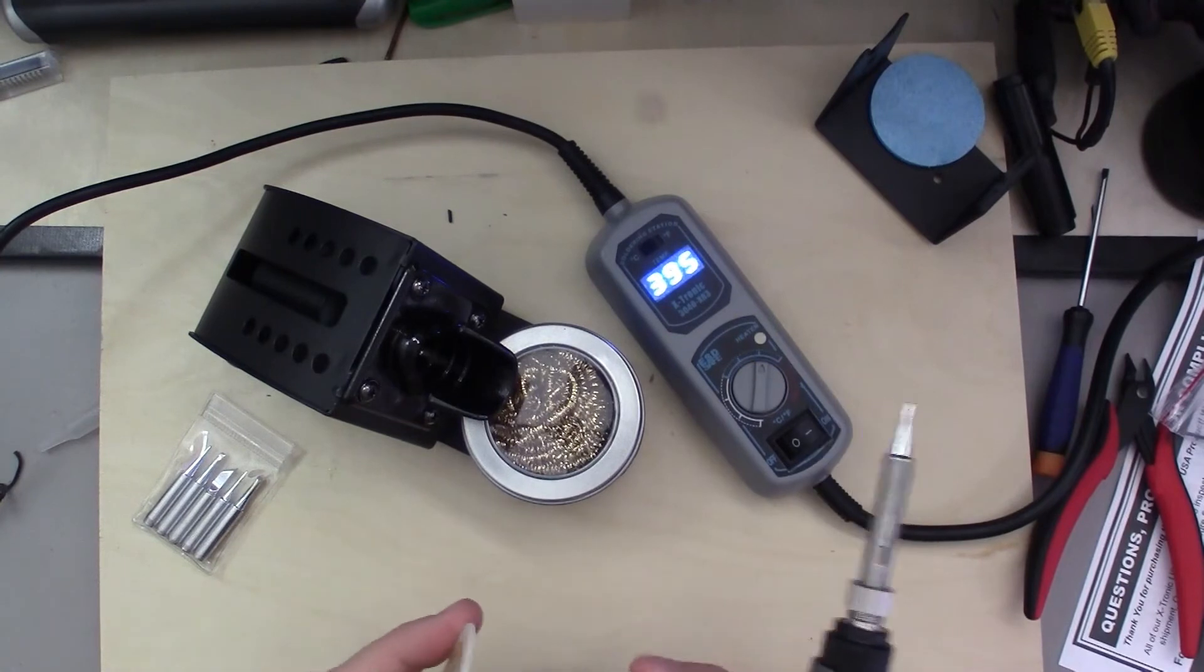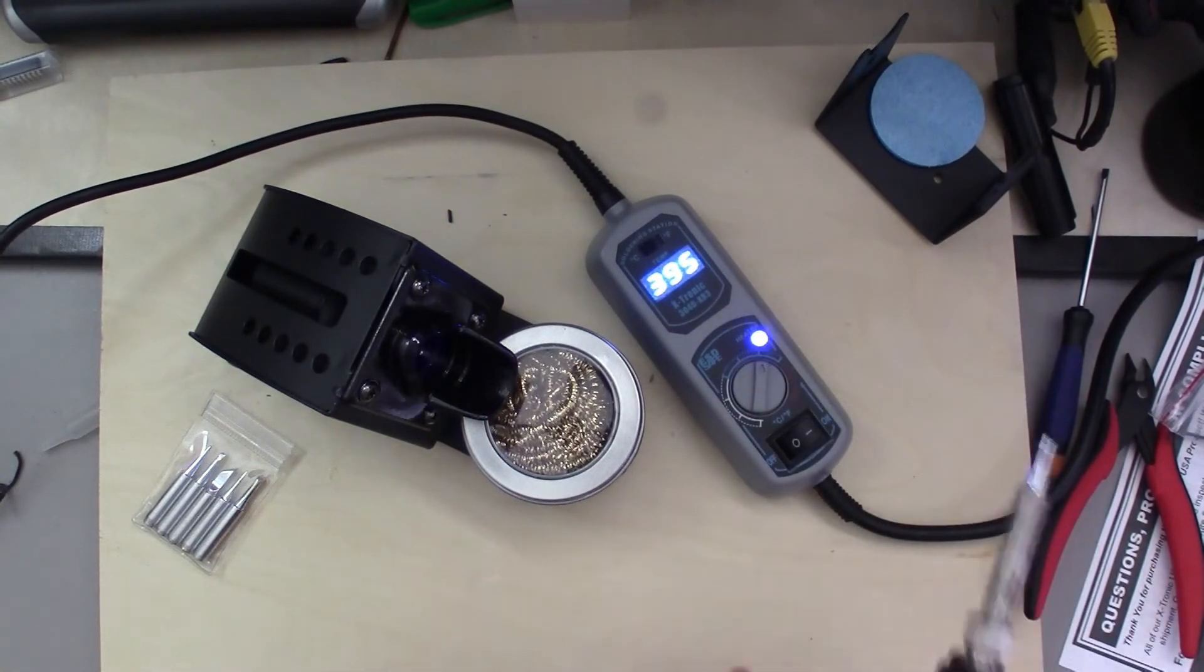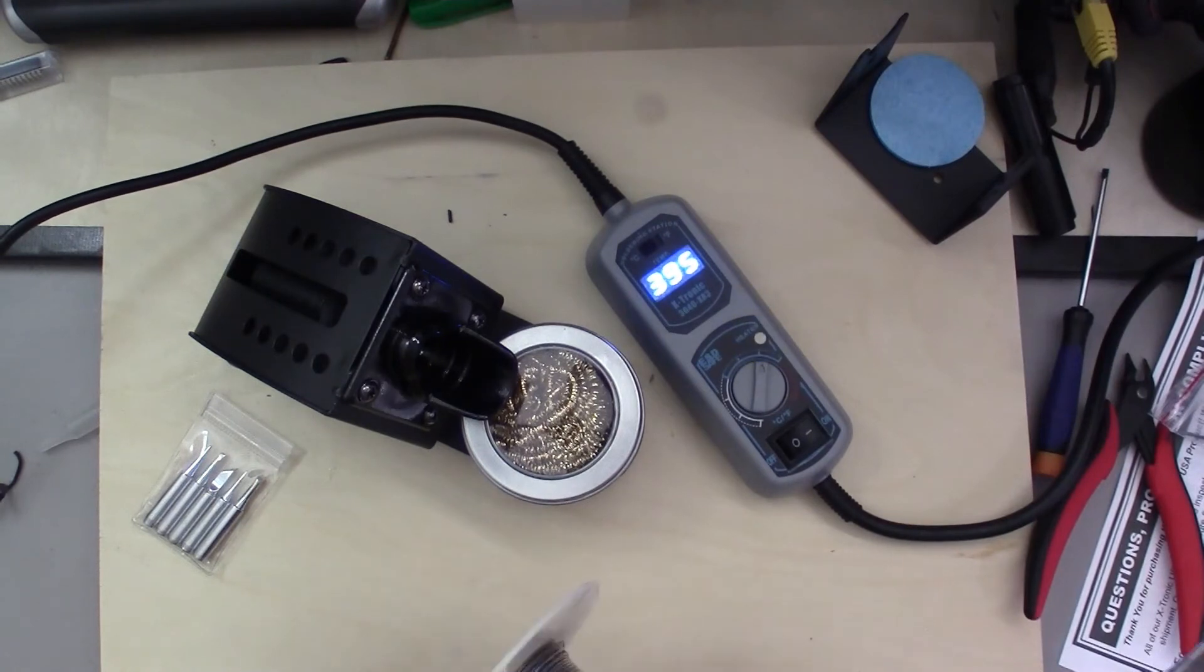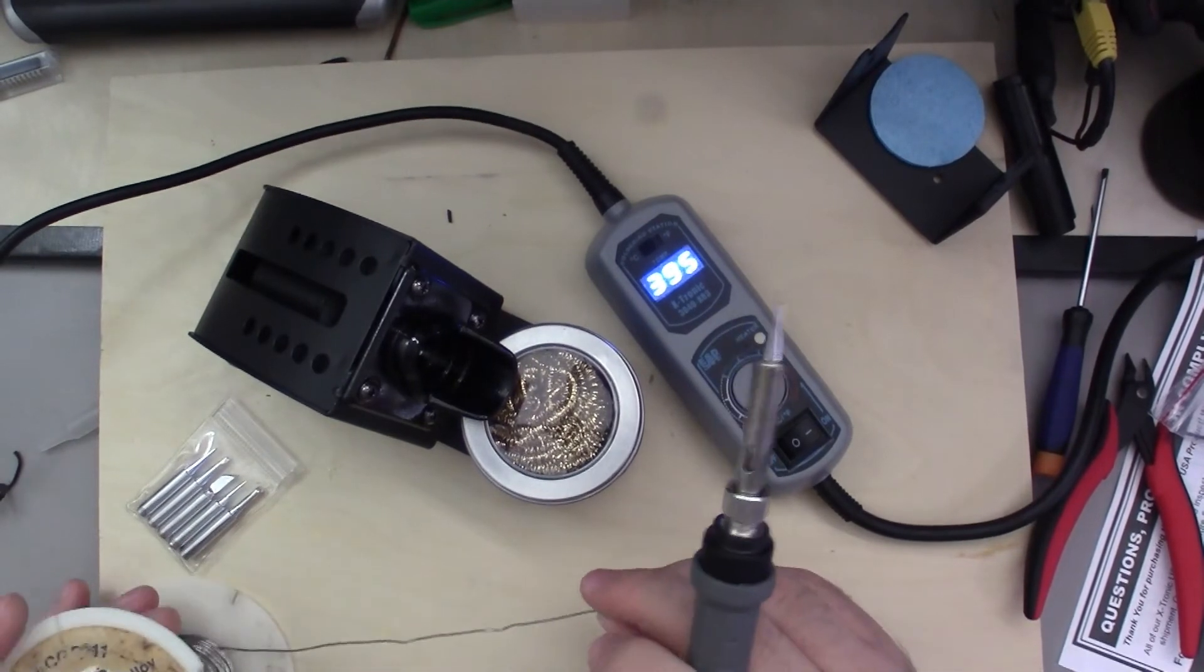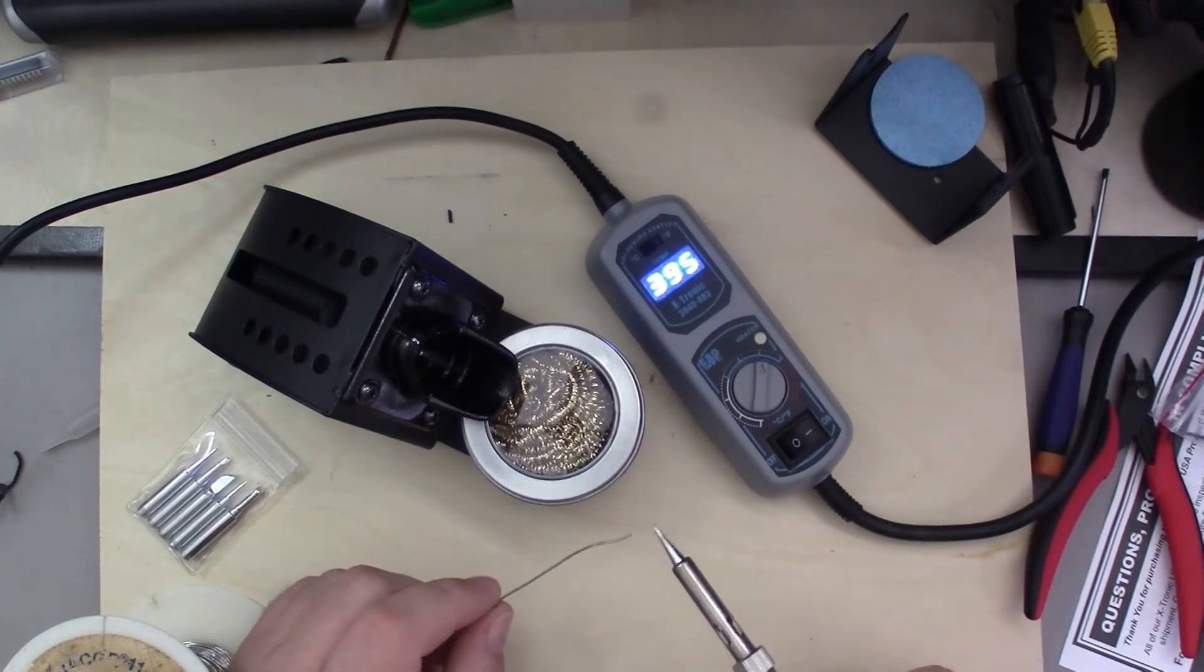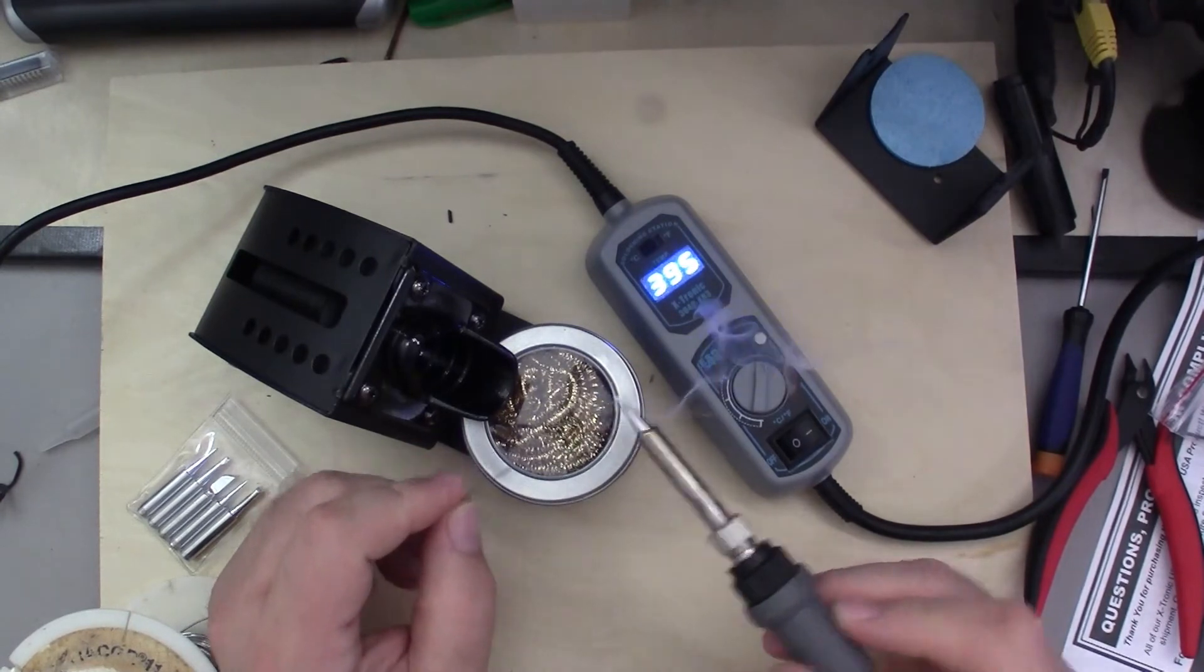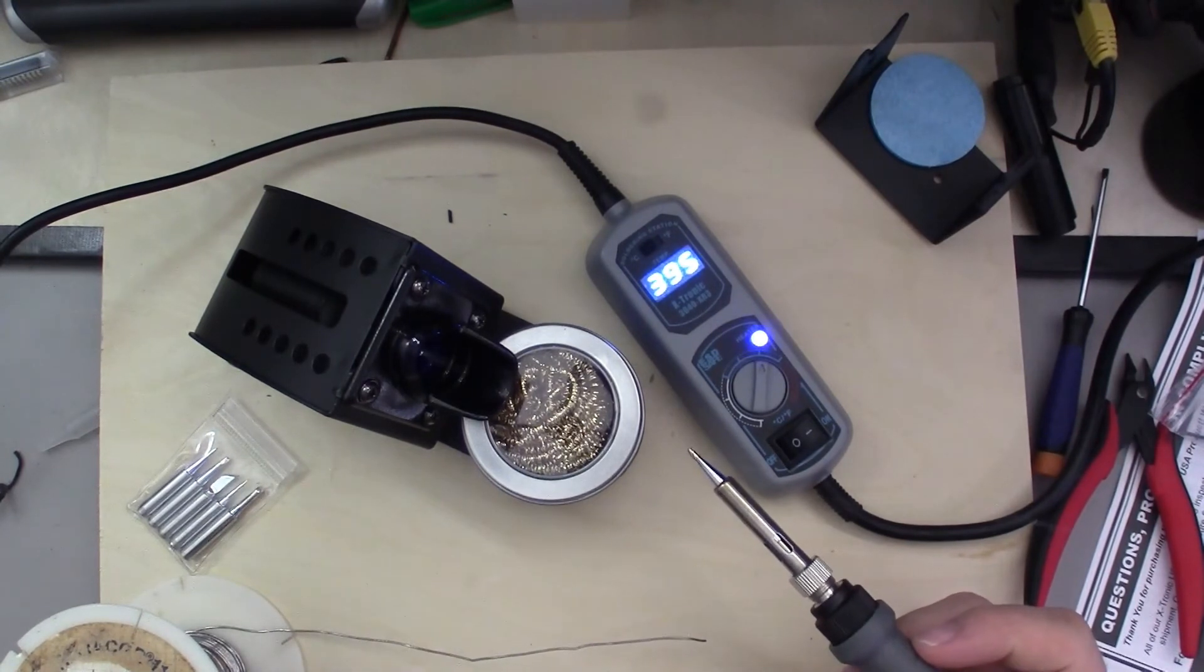So right now I've got it set in Celsius and it's at 395. As you can see there's a little light right here that comes on and shows you the heating element is heating or not, and it's pulsing on and off to hold your temperature. And it does a fairly good job. It melts solder rapidly, came up to temperature fairly quickly.